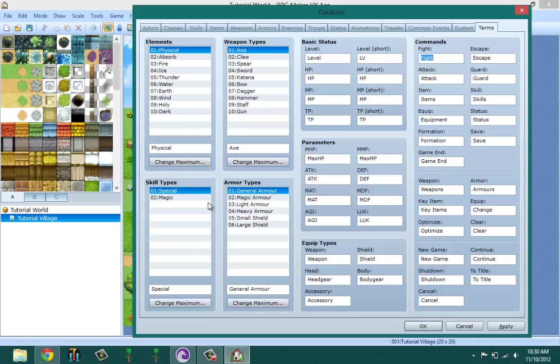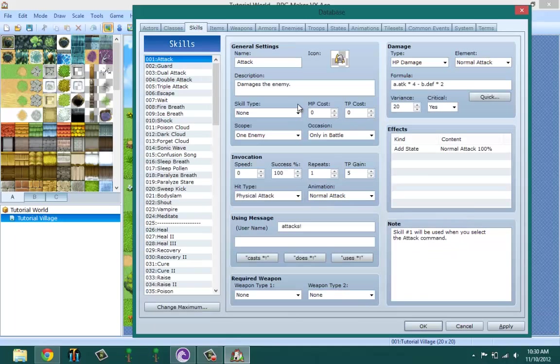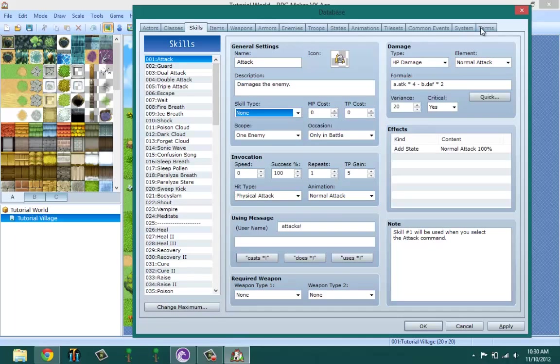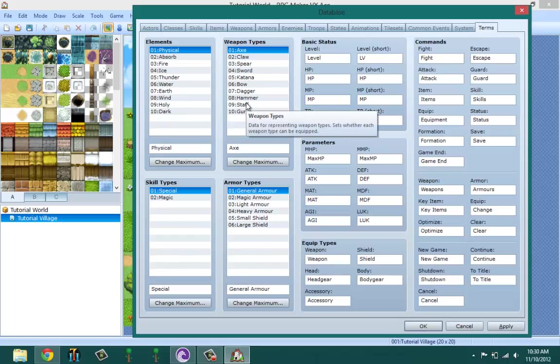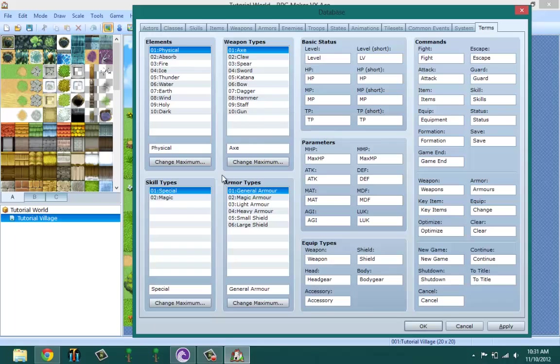And skill types and armor type - this is actually where you set your skill types which is going to be applied right here. You get the choice to make as many skill types as you want, and then like make it so you could use magic only or your special attacks which doesn't involve magic. Armor types is the way you set your armor types. General armor - you could name it whatever you want. Weapon types the same.